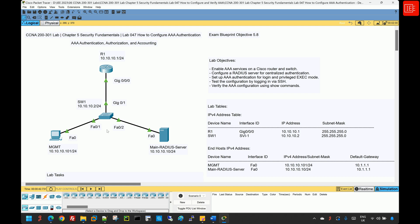By the end of this lab, you will understand how to implement AAA authentication, integrate it with an external RADIUS server, and secure device access.